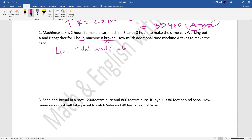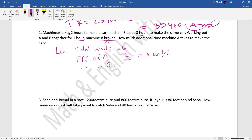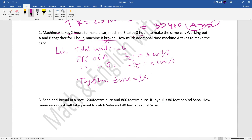Take total units of work as 6 (LCM of 2 and 3). Efficiency of A equals 6 divided by 2 equals 3 units per hour. Efficiency of B equals 6 divided by 3 equals 2 units per hour. Working together for one hour, they complete 3 plus 2 equals 5 units. So together they complete 5 units in one hour.